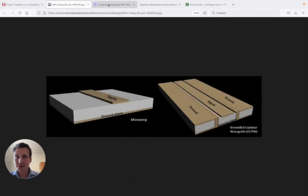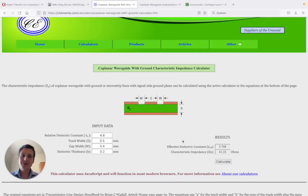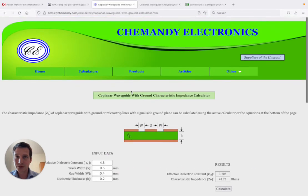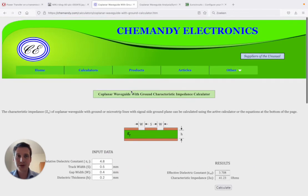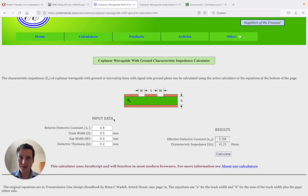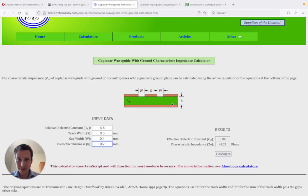Now these values, we can use that in a simple calculation tool. So this one, I will put the link below in the comments. We can use it to calculate our characteristic impedance. 4.8 is already set. We have a dielectric thickness. So in our case, between,